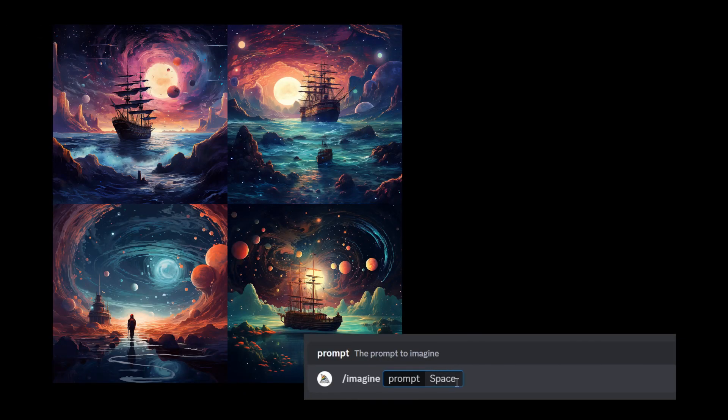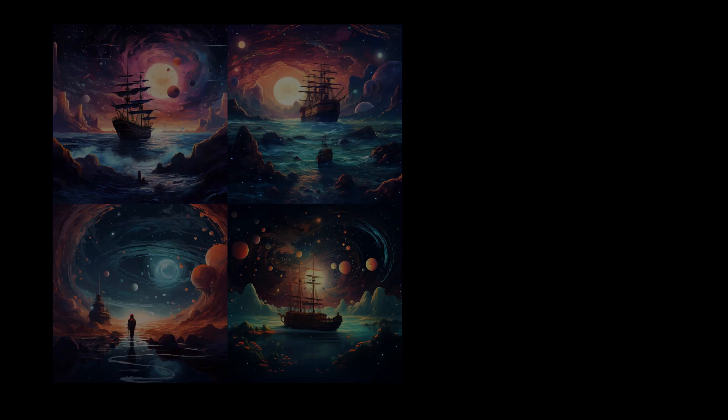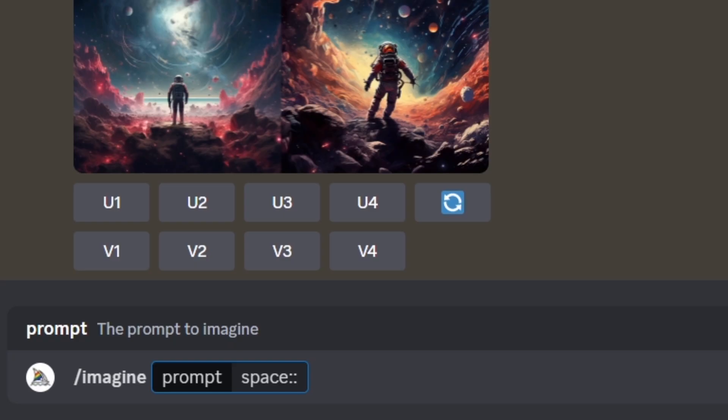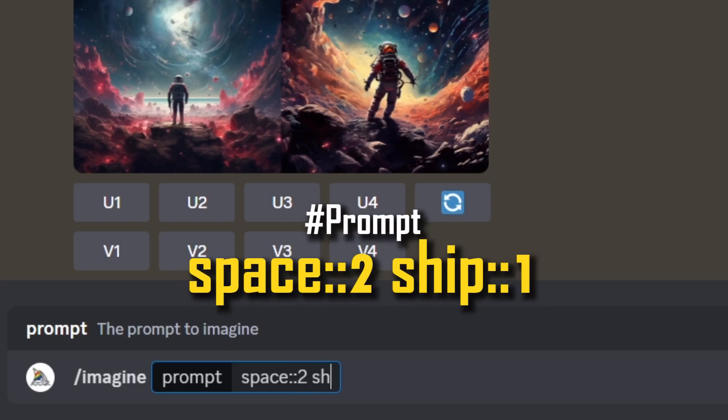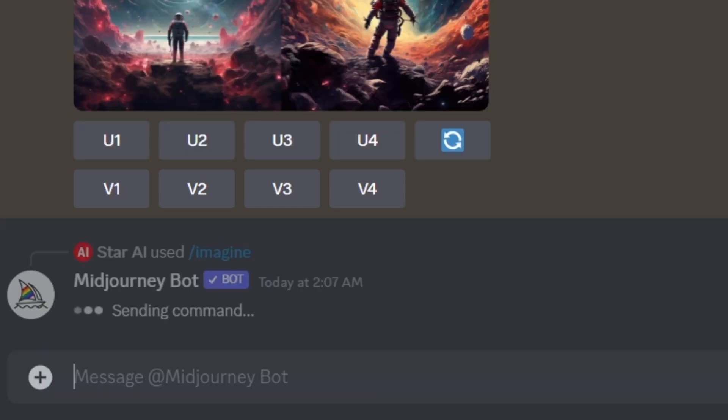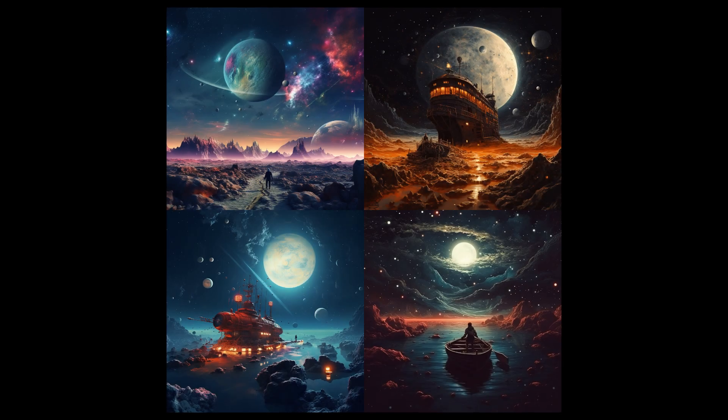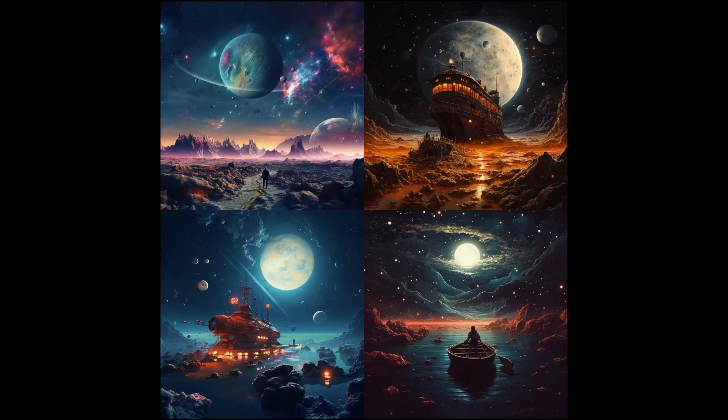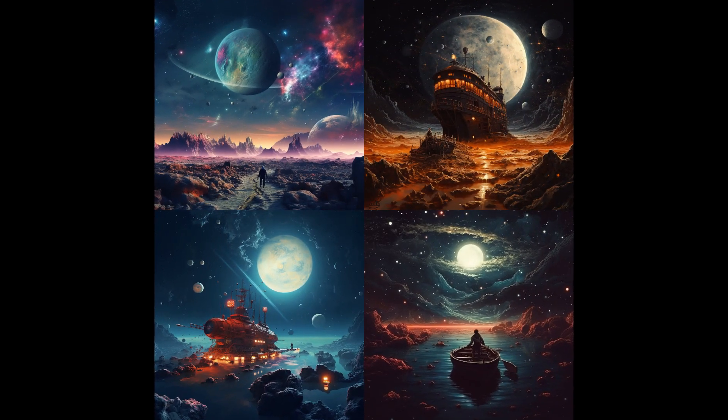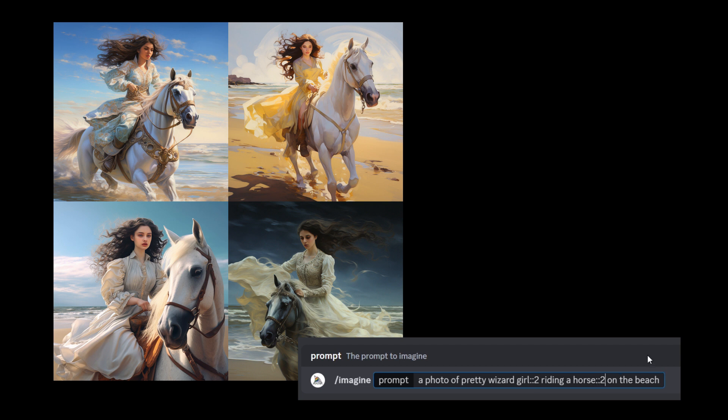In the example below, the prompt produces a sailing ship traveling through space. Changing the prompt like this makes the word space twice as important as word ship. The Midjourney bot generates images of space that have shipped as a supporting element. Using these techniques, you can separate the prompts into any number of parts and give weights to those as you wish.